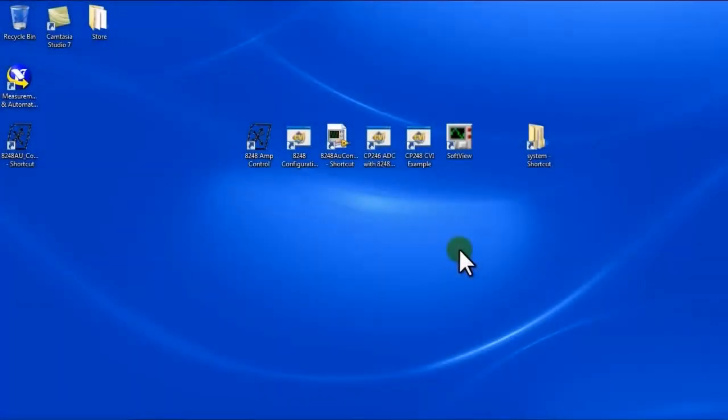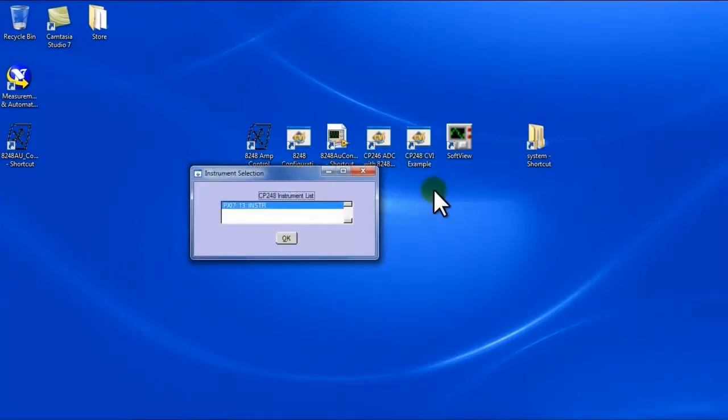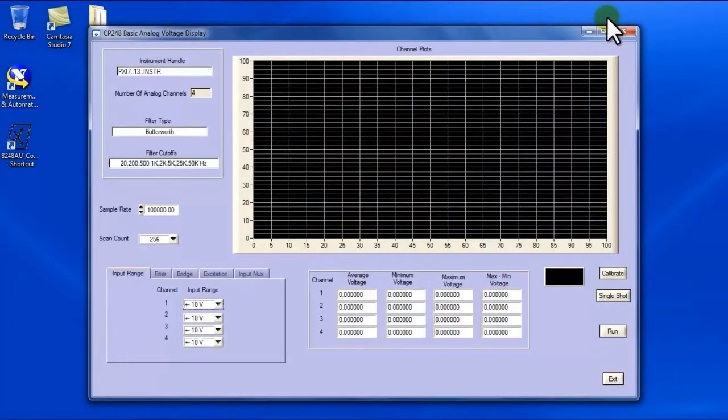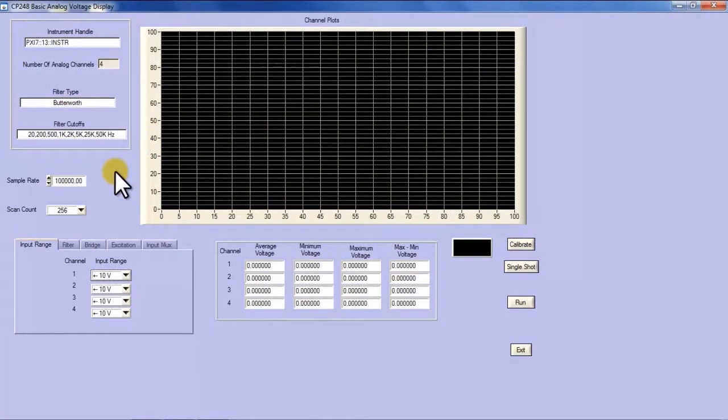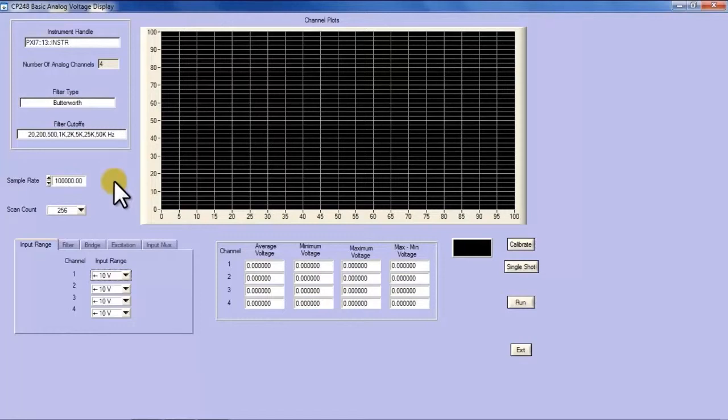Now we're going to move on to the CP248. This is a LabWindows CVI example which is going to demonstrate some of the capability of that unit. The CP248 is essentially an 8248 coupled with an ADC per channel to complete the full package of a system within a single wide unit.